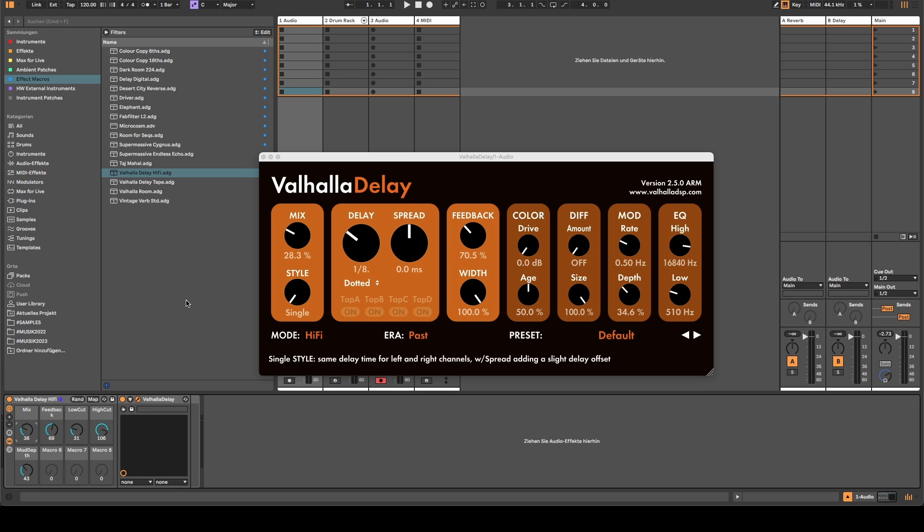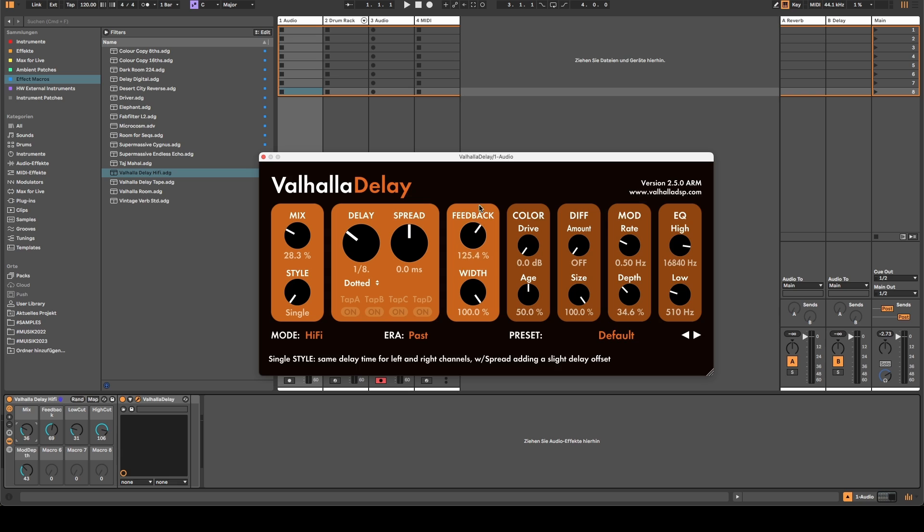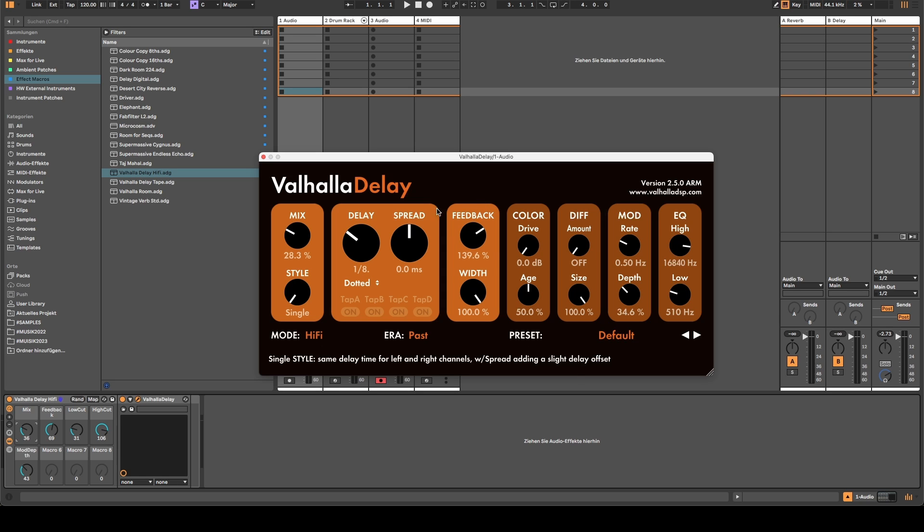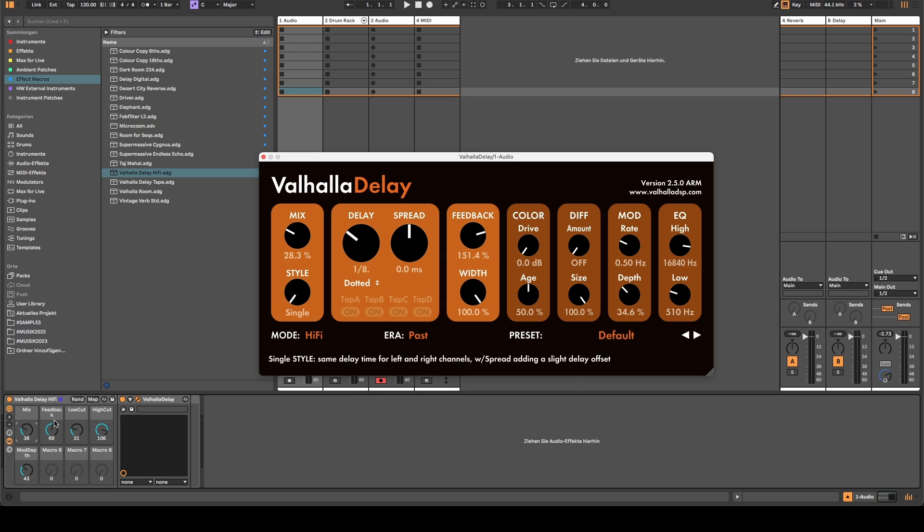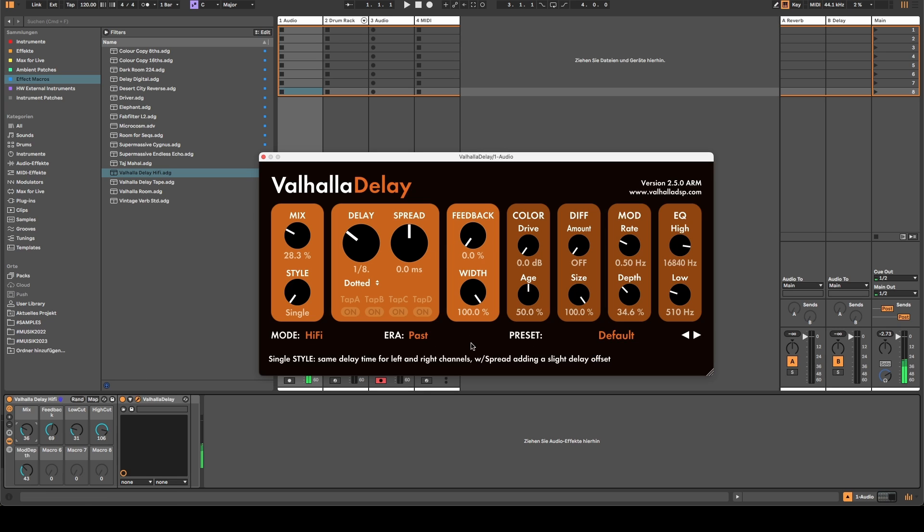What's very strange now is that once you have mapped a parameter to this rack, you can of course still change it here on the graphical user interface, but as you can see it doesn't change the value in... oh now we're getting some feedback overload... but it doesn't change the value here on the group.